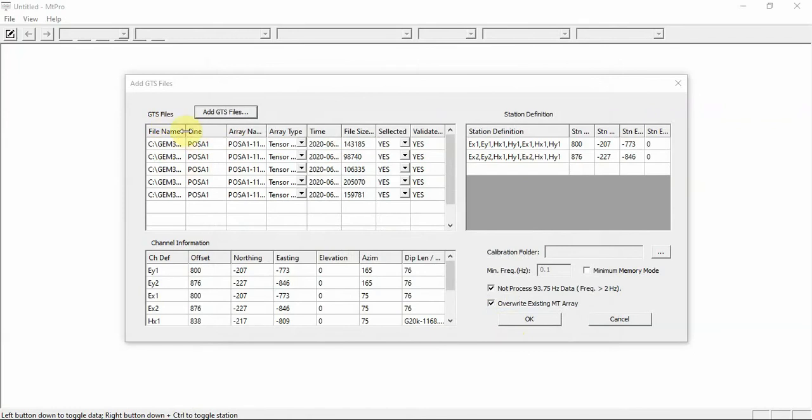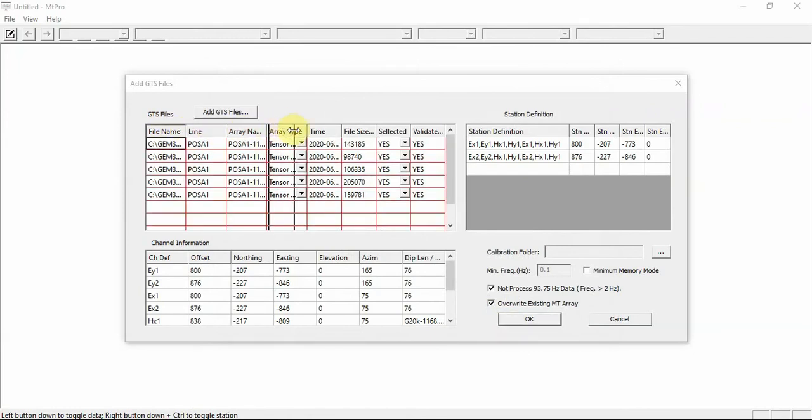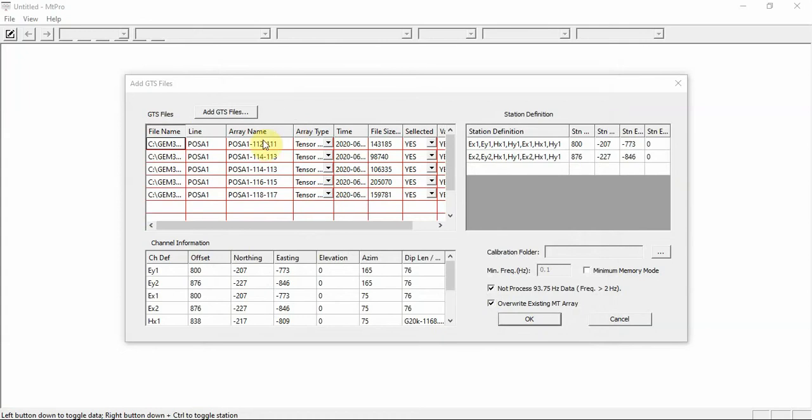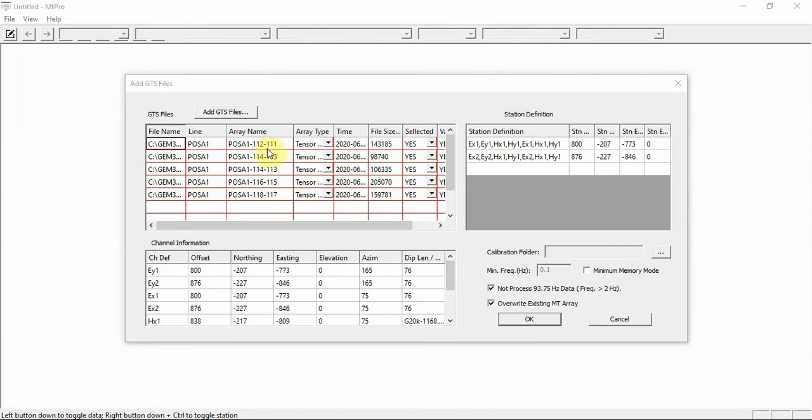And these are the file names. Now, the array names - they are all different because we changed the array names when we went to a new setup. If you do multiple acquisitions at the same location and you don't change the array name, let's say you collected some data and then you decided you want to add more data for that same station, you can just collect it again. And then in the processing software, it will add those two files together. But every one of these is in a different location, so we gave it a new one.